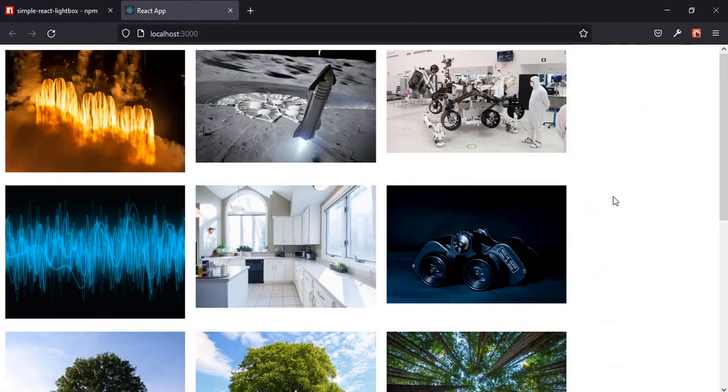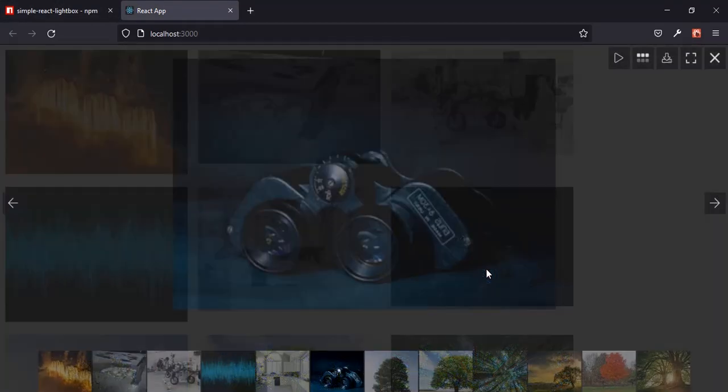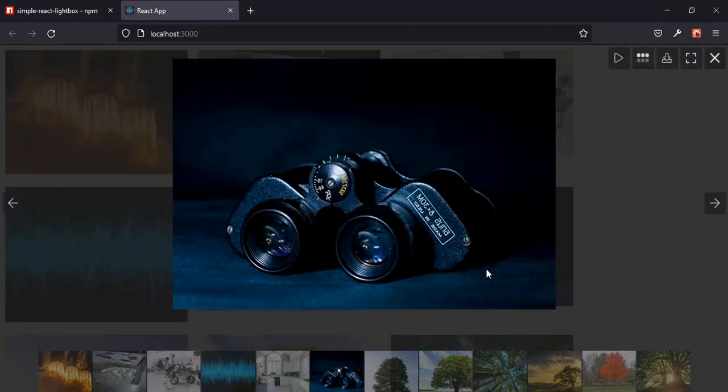That's how to integrate the React Lightbox Gallery into your project. If you like this tutorial, don't forget to subscribe to my channel and give the video a thumbs up. If you don't like it, give it a thumbs down and tell me why. Please do subscribe — it encourages me to do more. Thank you, see you in the next tutorial.